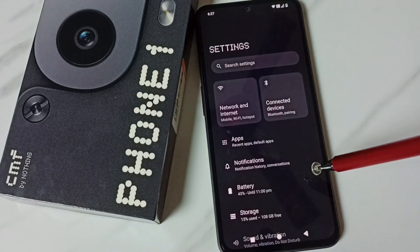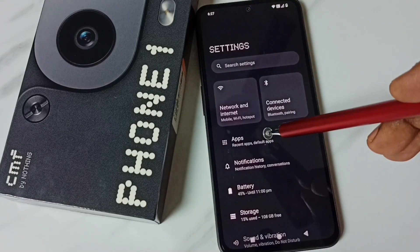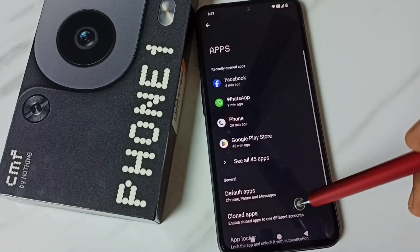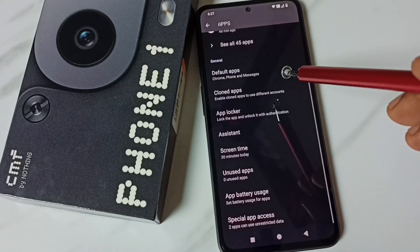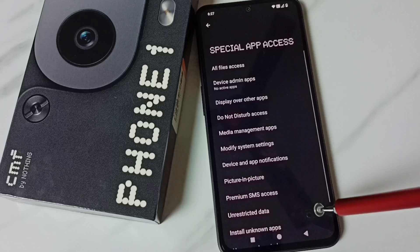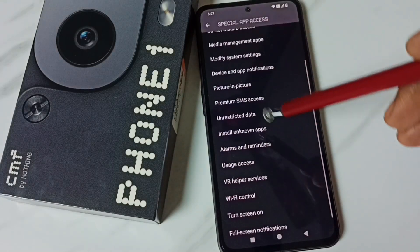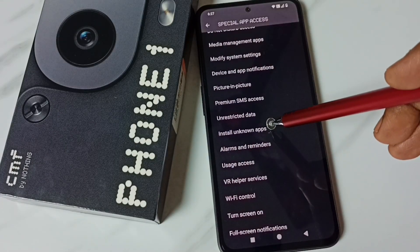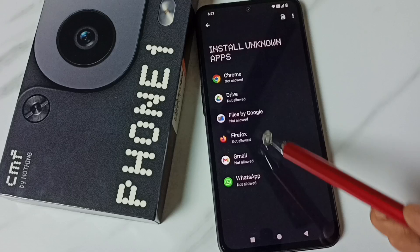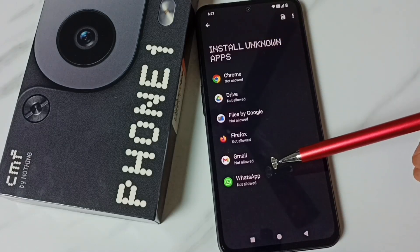Then go to Apps and tap here. Then scroll down and tap on Special App Access. Scroll down and select Install Unknown Apps.